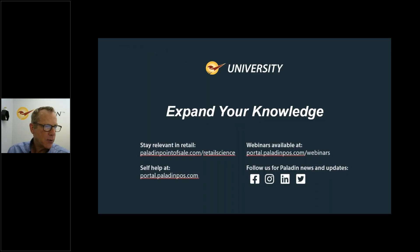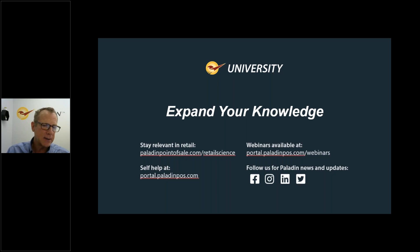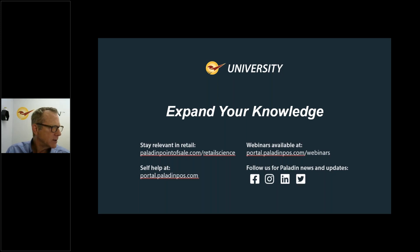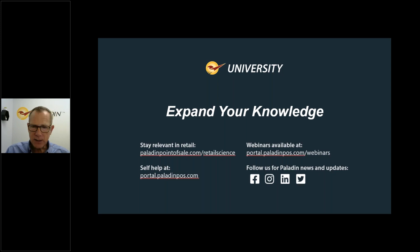We appreciate you attending this webinar — it tells us you're interested in bettering and growing your store and leveraging the Paladin system. Additional resources are available at paladinpointofsale.com — click on Webinars or Retail Science. Also check the Paladin Help Portal for webinars and knowledge base. I don't see any questions, so I'll go ahead and sign off. God bless everybody, thank you so much, stay safe, and see you next time.